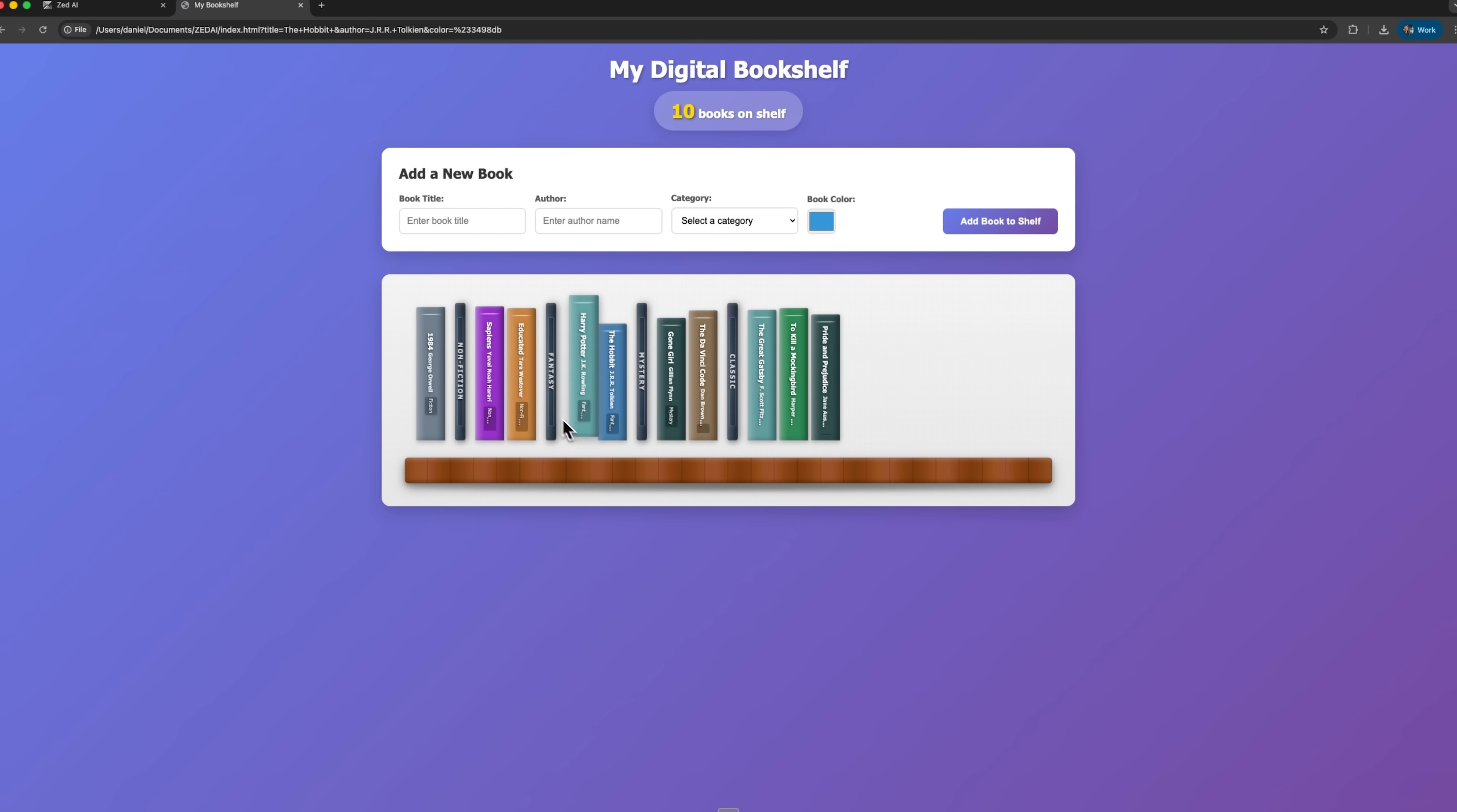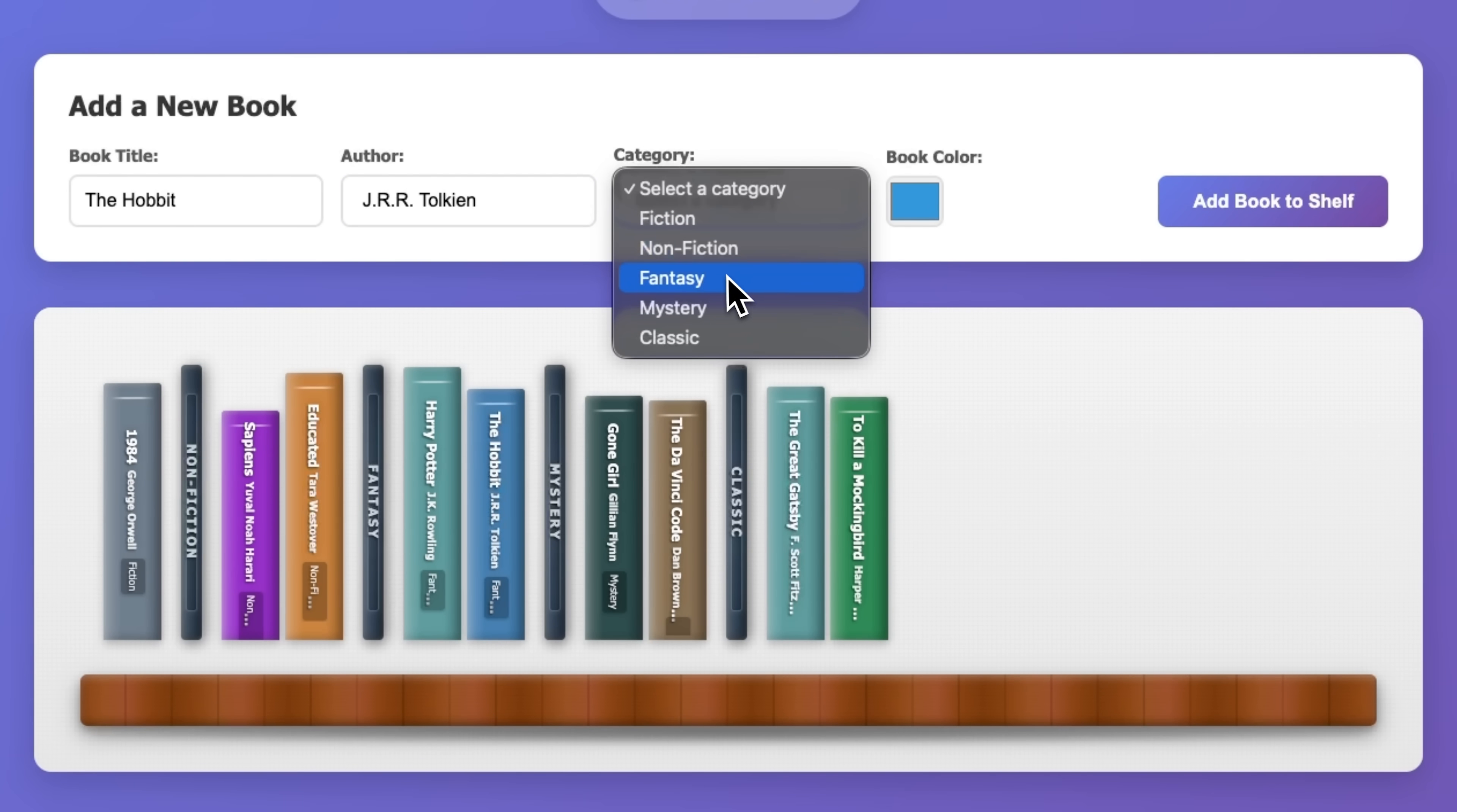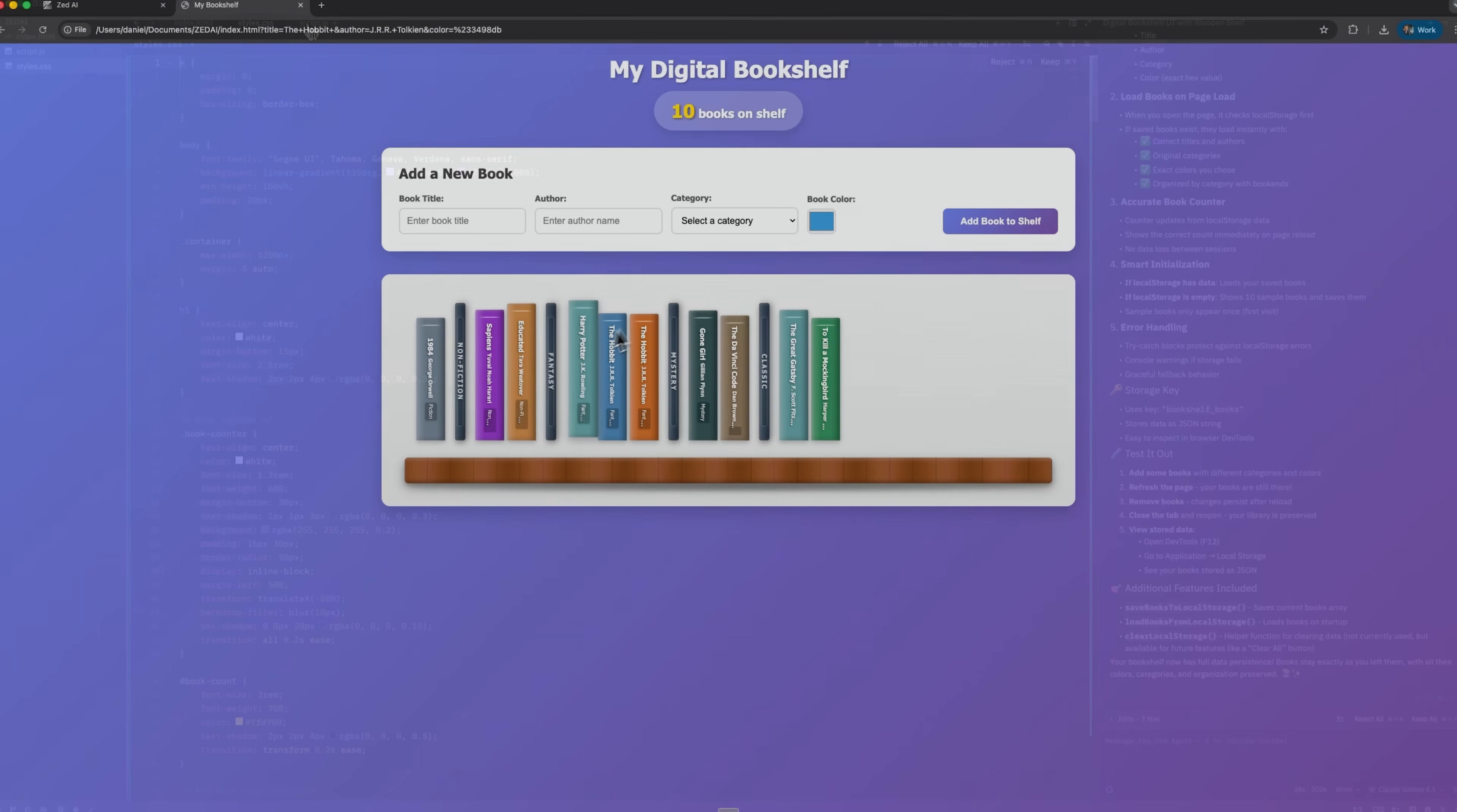Mates, this feature is added almost instantly, and testing shows that everything works perfectly. We can add a new book, for example, The Hobbit, under the fantasy category, and it remains on the shelf no matter how many times we reload the page.